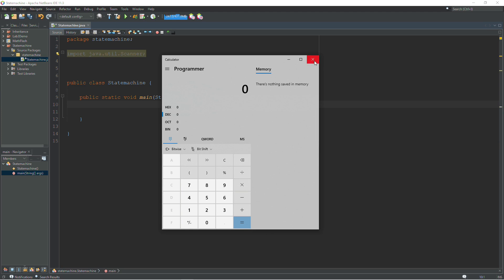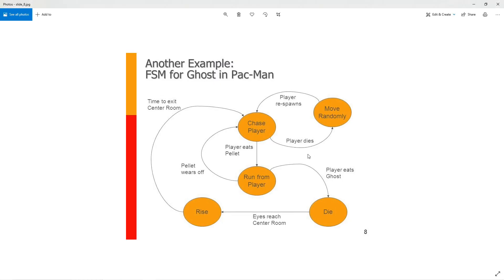We're going to be looking at a state machine diagram and then how you can write a state machine in Java. This is a diagram of a Pac-Man ghost. Everyone's familiar with the Pac-Man game. We have five different states for a ghost. The ghost starts out in the rise state. It's in the middle of the maze there just bouncing around.